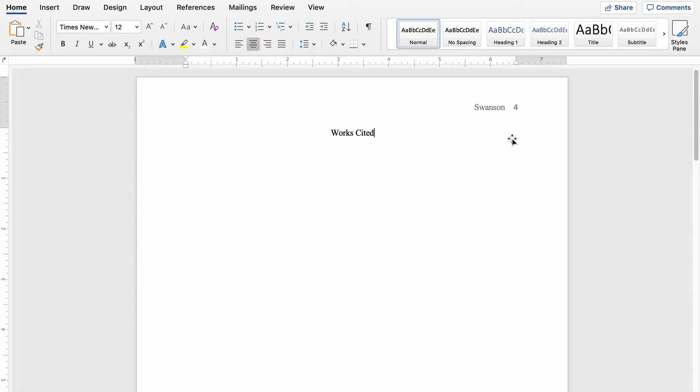I recognize it's not 1995 anymore, which means the most common thing you're trying to cite is probably a website. Let's go ahead and take a look at what the format is supposed to look like for a website.